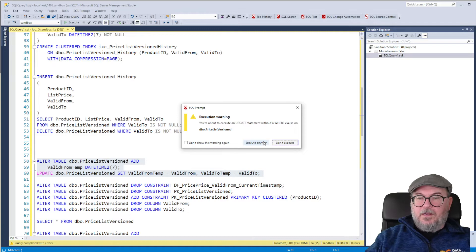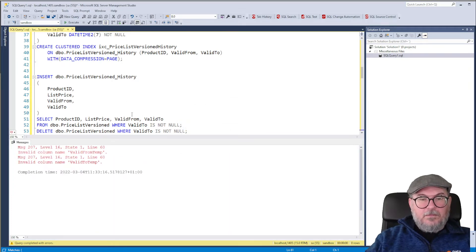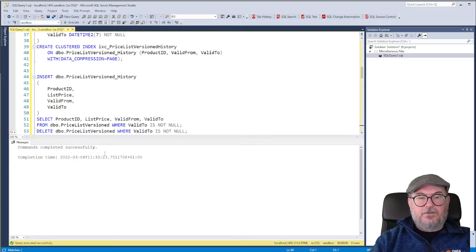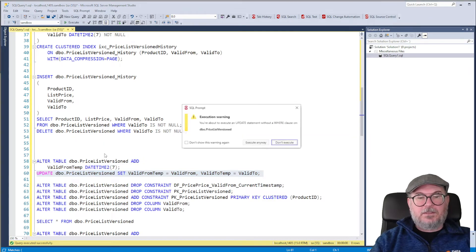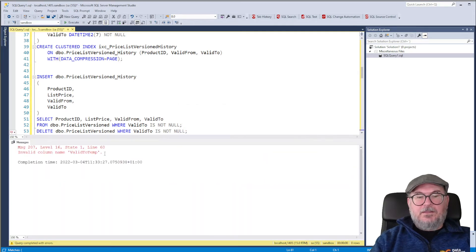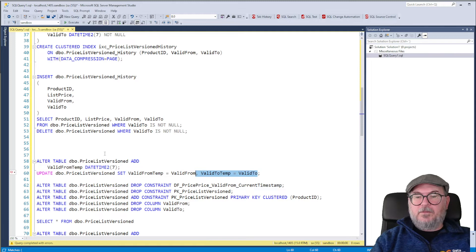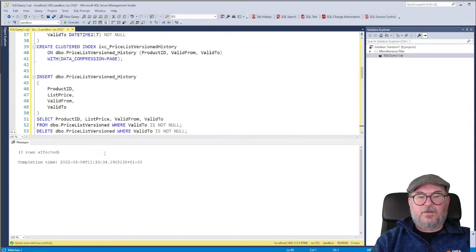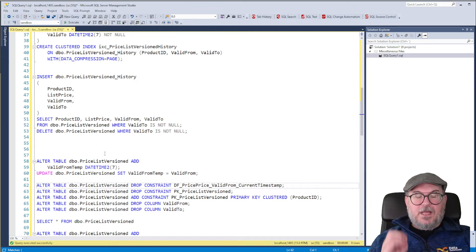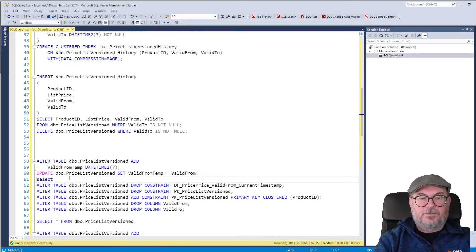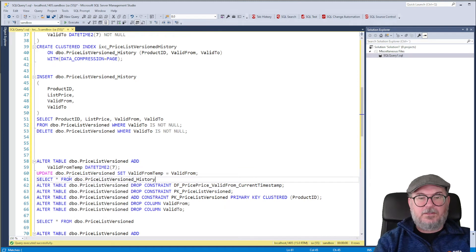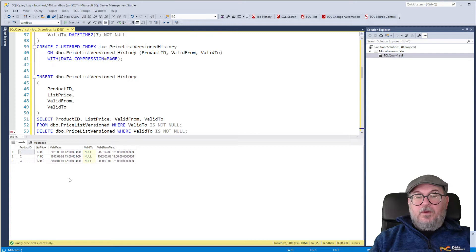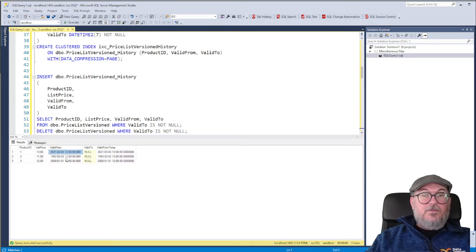We get a little warning, invalid column name Valid From temp. Oh, because I first need to add it then I can update it. So I need to, oh okay, I made a mistake. Sorry. So update. There we go. So three rows updated. And we can look at the table. Select star from price list version, not the history. And we have three rows. Valid From temp is the same value as Valid From. Cool.